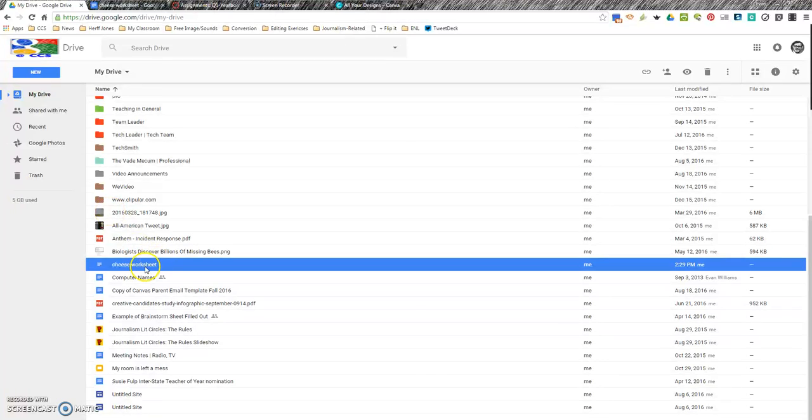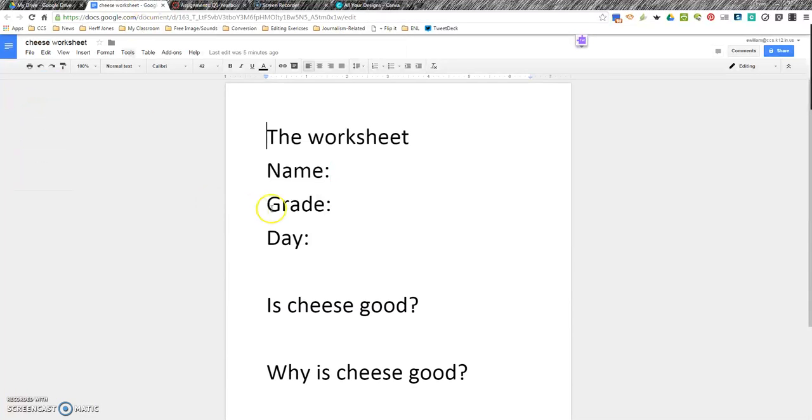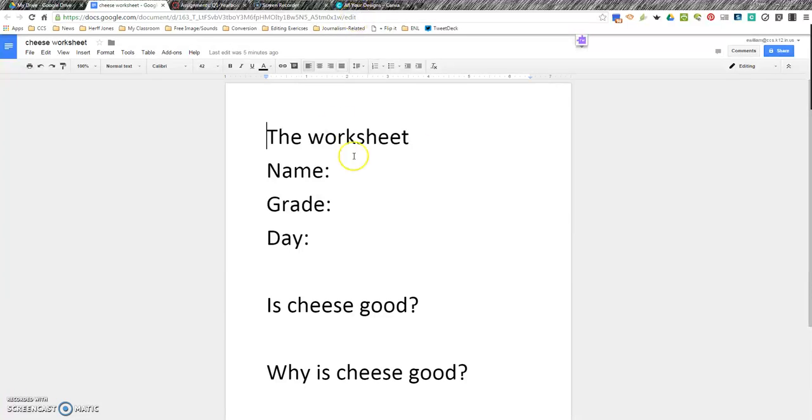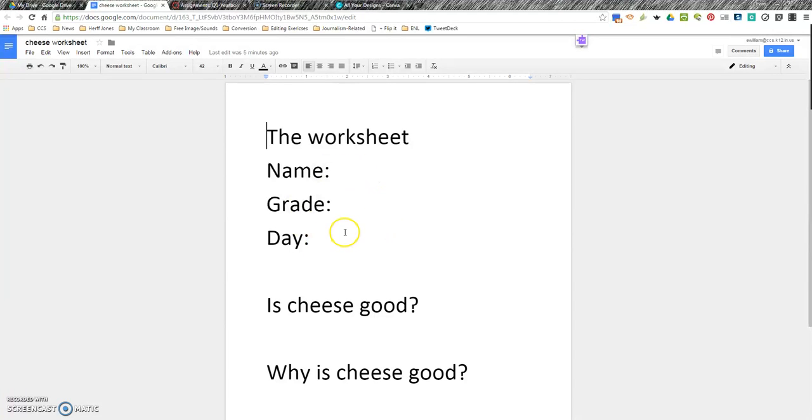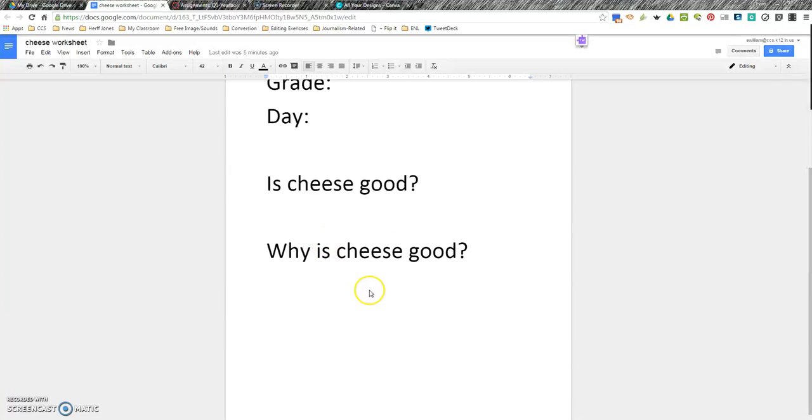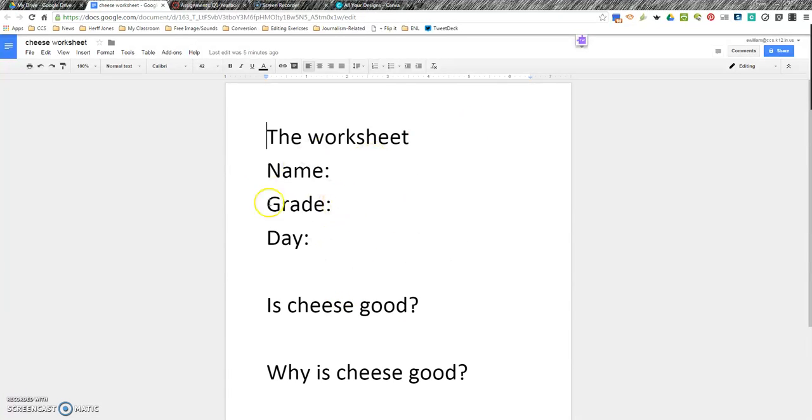Going back to Google Drive, you find your document that you want. If you look up at the web address here, it says edit. And what that does is, if you're sharing that with students, that gives kids the ability to also edit the document, which means there's only one document that maybe 30 kids are editing. Maybe that's not what you want.